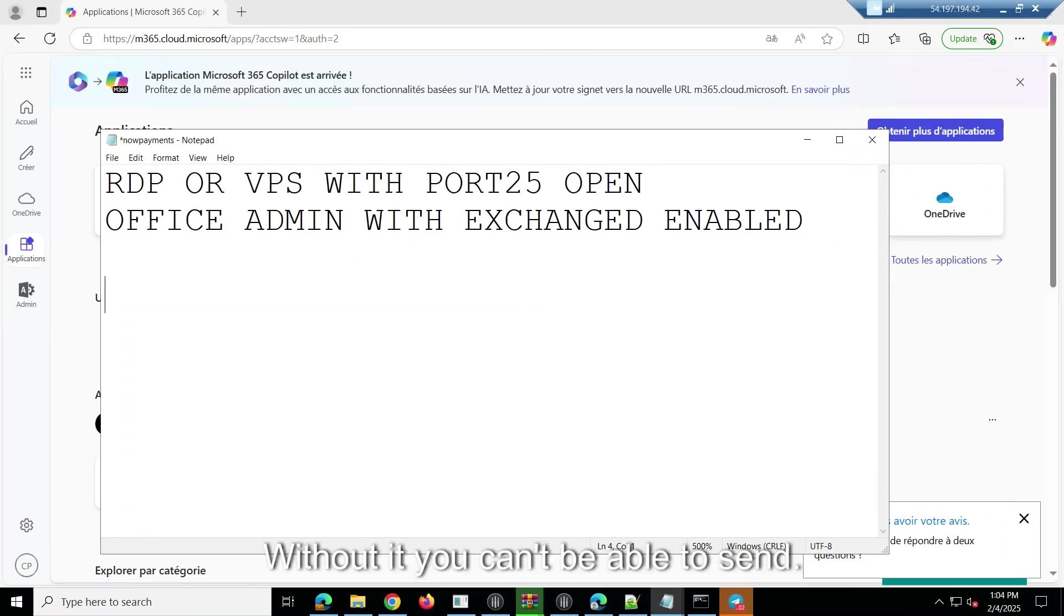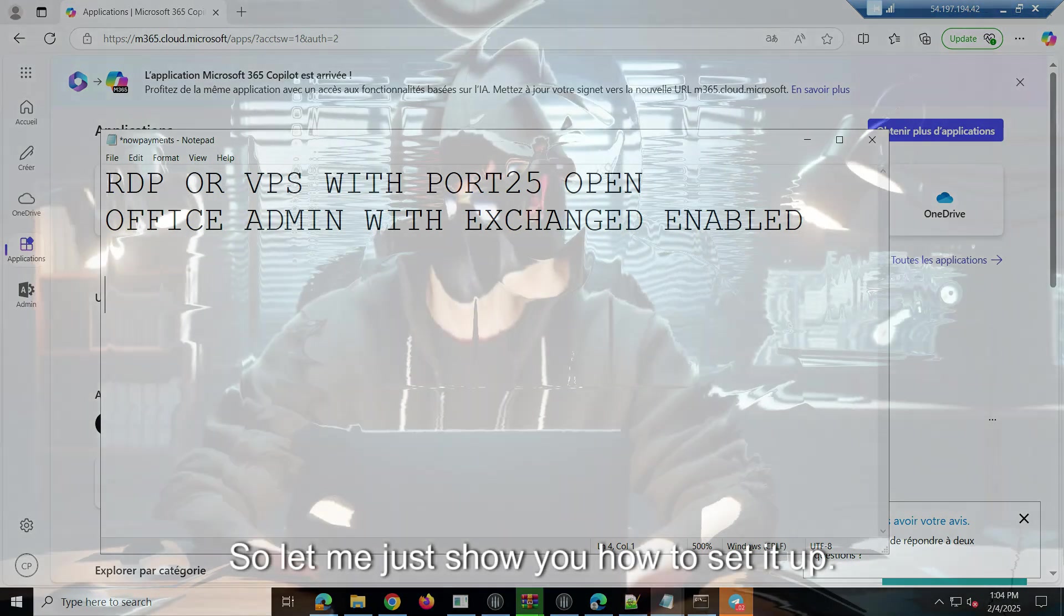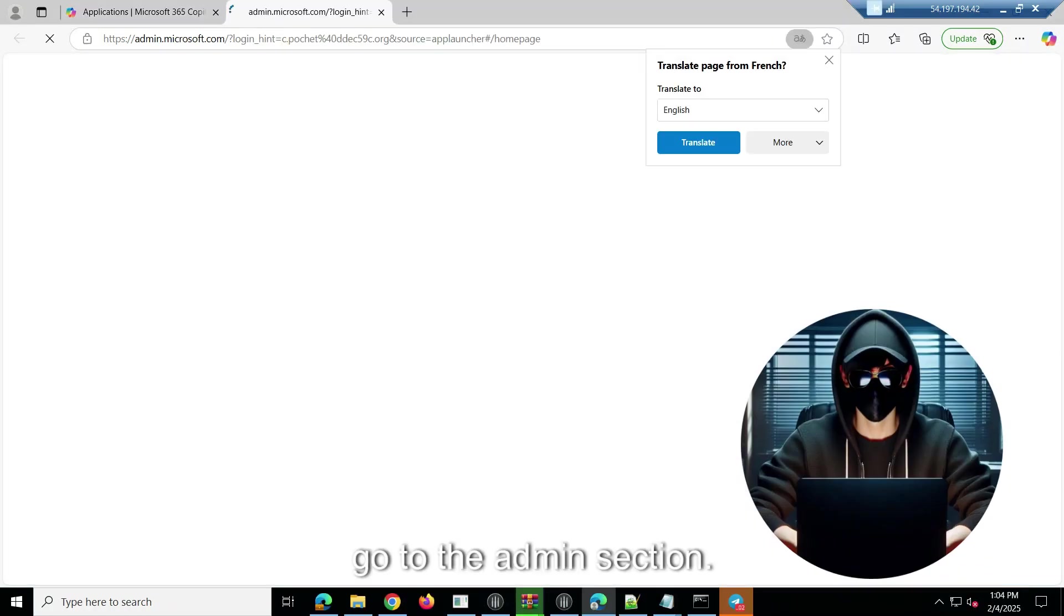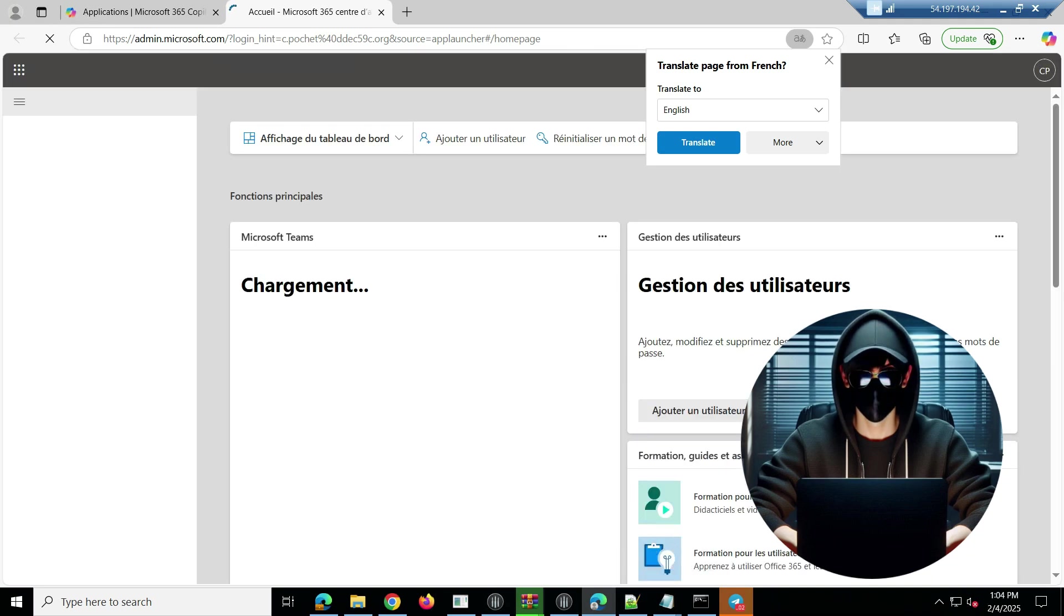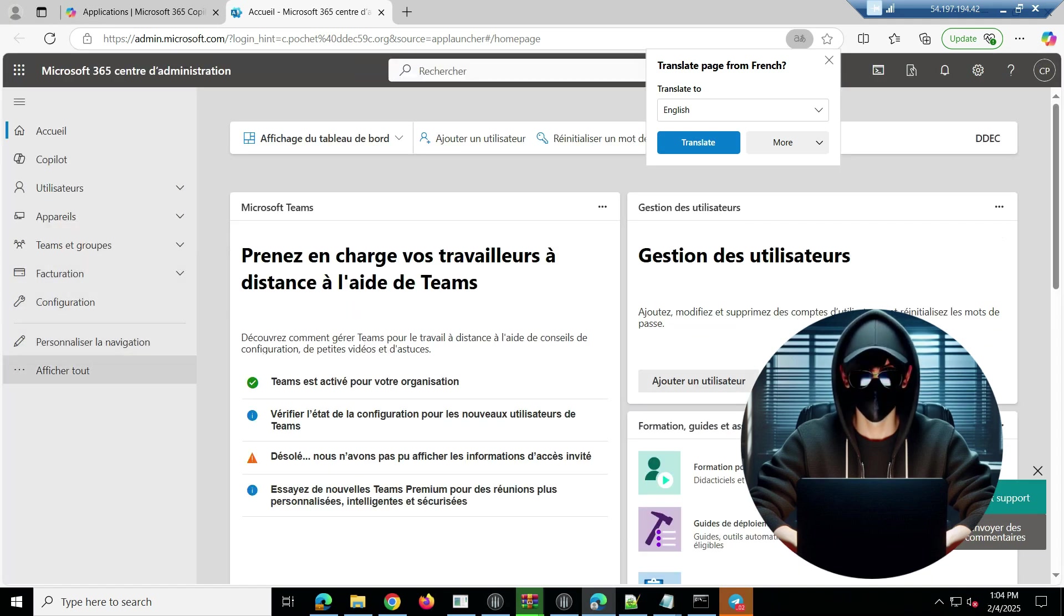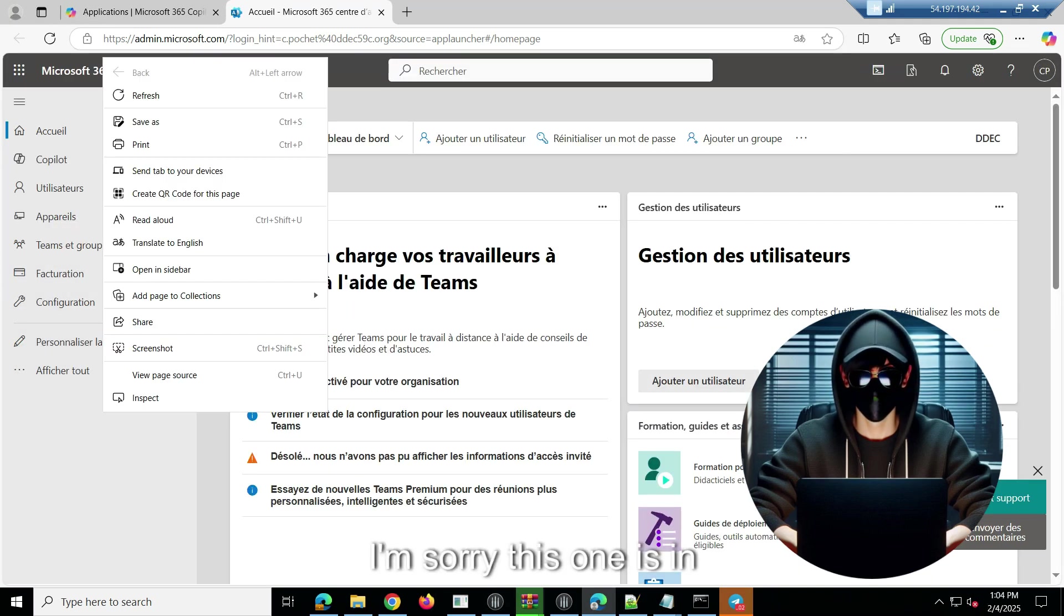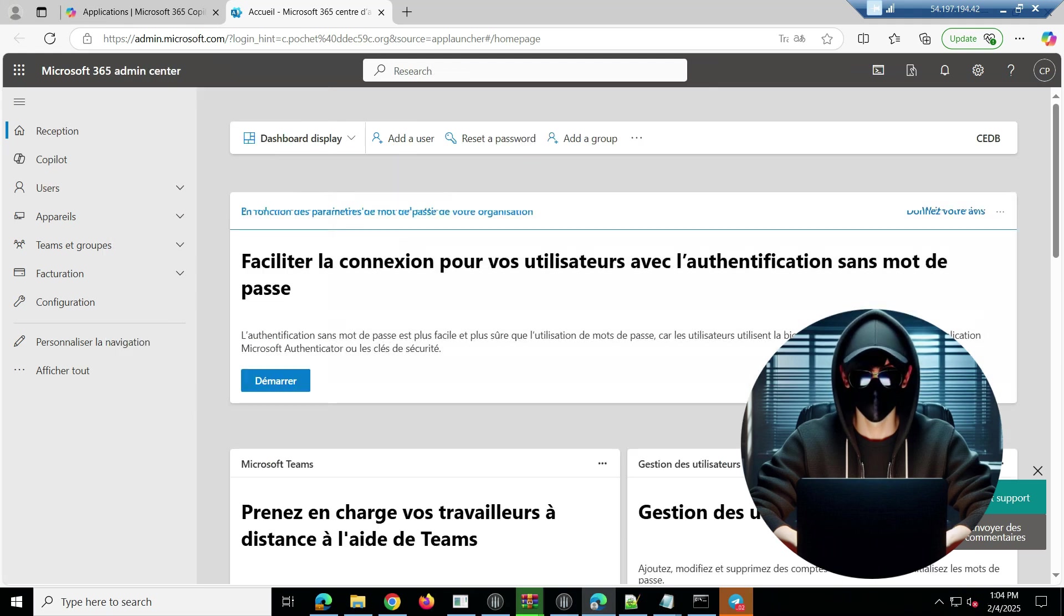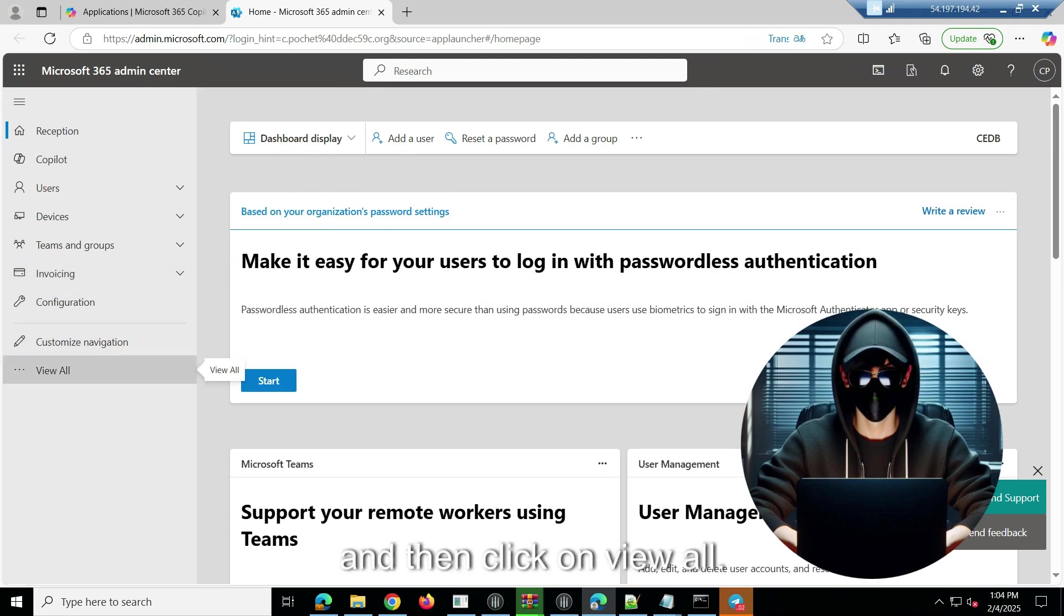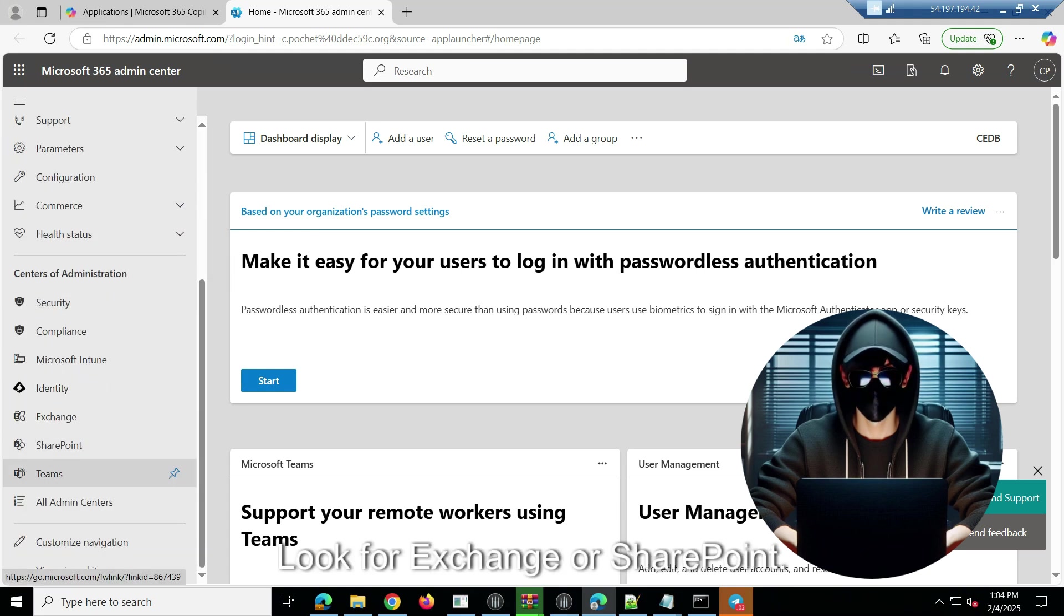Without it, you can't be able to send. So let me just show you how to set it up. You have to go to the admin section.